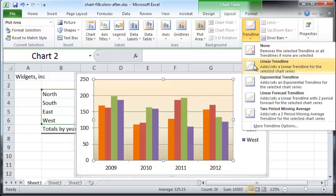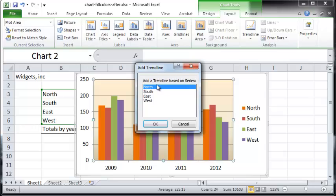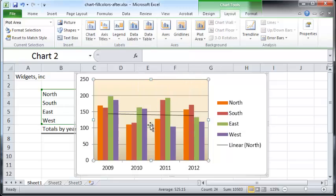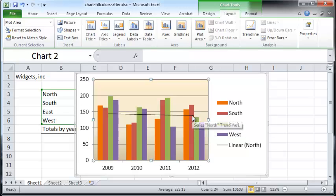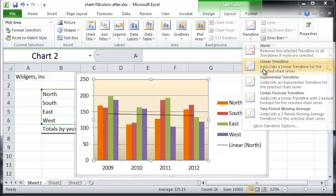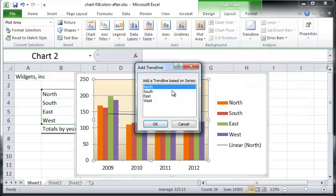Let's say we want a linear trend line. Here you can choose a series on which to base your trend line — I'm going to choose the North series and click OK. This trend line reflects the overall sales over the four years for the northern region.